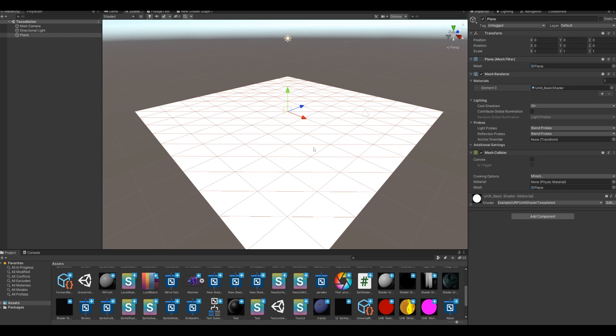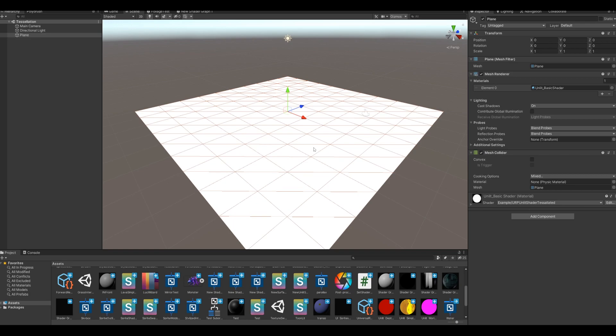I couldn't find a basic tessellation shader for URP. There were some videos that showed it, but no source. And there was some source code, but that one had the vertex function before tessellation, so you couldn't deform the new tessellated geometry, which isn't very useful. So I made a version for myself and more importantly to share with you guys.